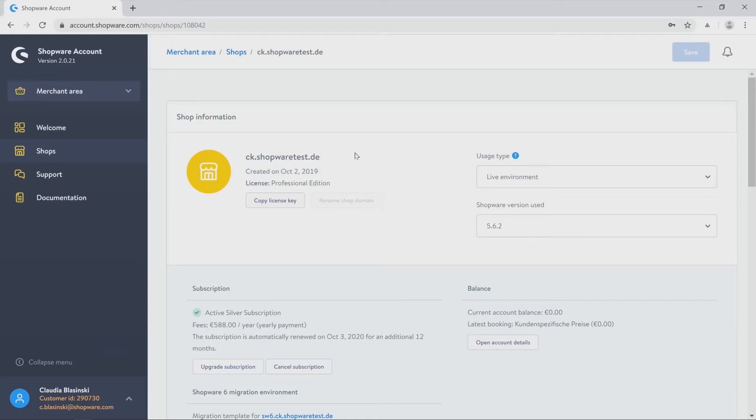On this page you will find the creation date below your domain. You also have the possibility to copy your license key below. And on the right side you see your current Shopware version where you can update it. And on top of it you will find the usage type.